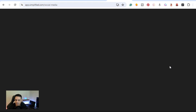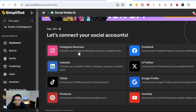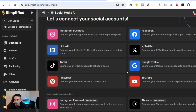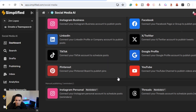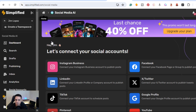Next is Social Media AI, which covers all your social media needs. You can connect your accounts — Instagram Business, Facebook, LinkedIn, Twitter, TikTok, Google Profile, Pinterest, YouTube — and create all your designs and post them directly to those social media accounts.